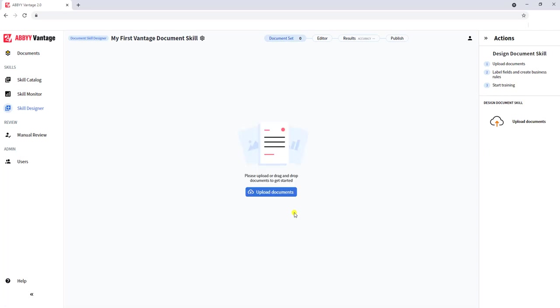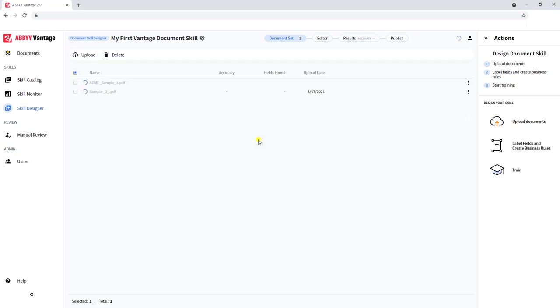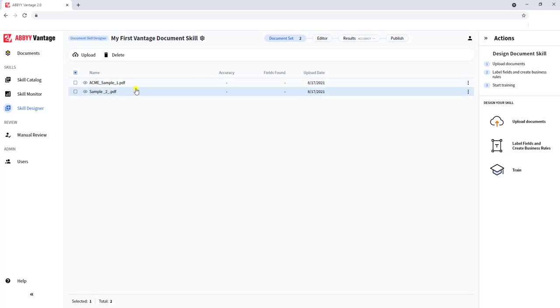The first thing we want to do is upload some samples of the documents that we want to teach the software how to extract. I'm going to upload two different samples. In practice, you would want multiple samples and potentially multiple samples of even the same format. We will upload for this demo just two different samples, but in practice, we would have multiples.